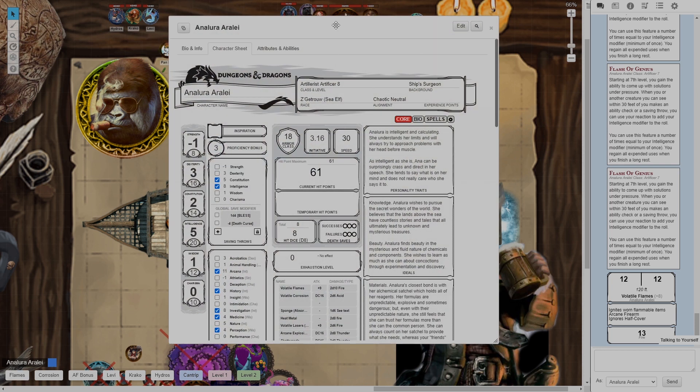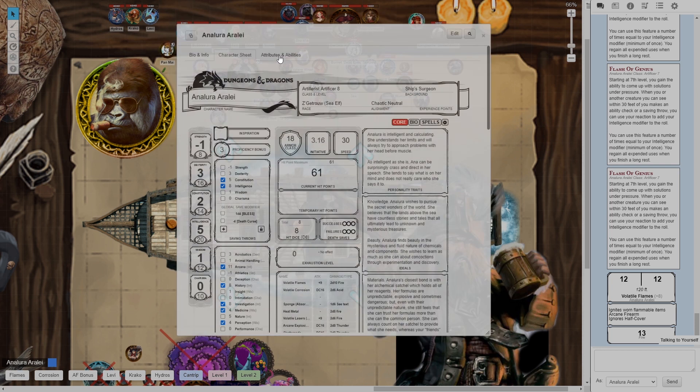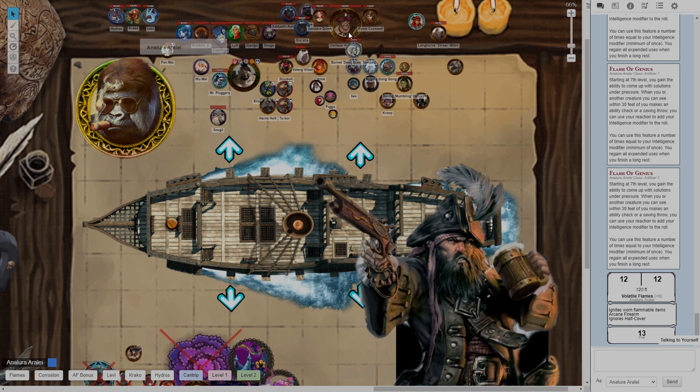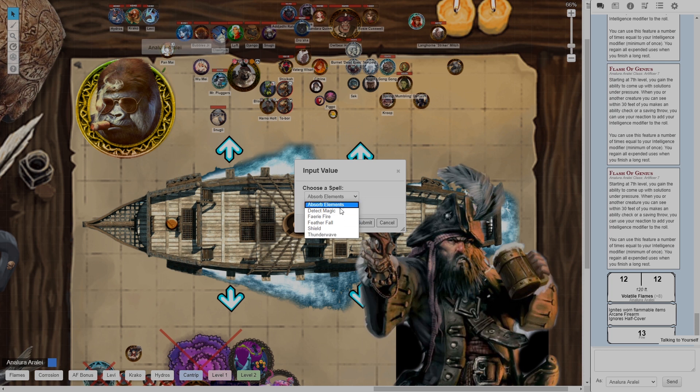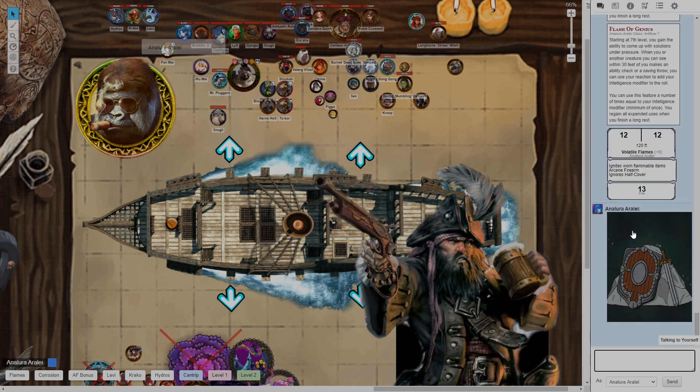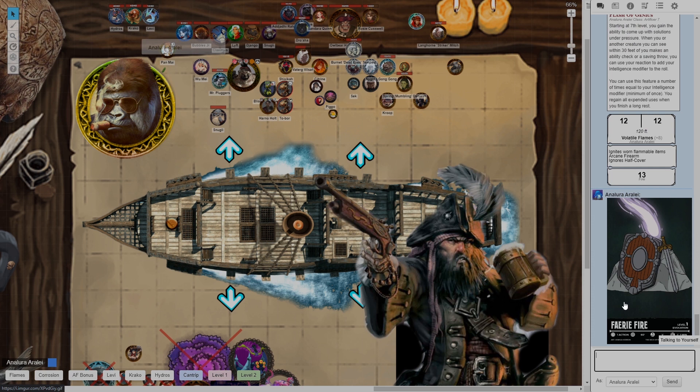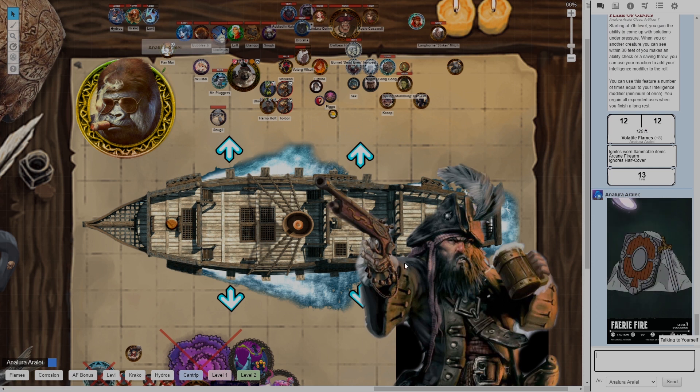Next time we will go into more in-depth macros. So if you have spells, for example, an example of this is I have macroed spells. I can click this, choose my spell in a drop down menu and have it display in the chat. But that's a little more advanced and that's something we'll do next time.